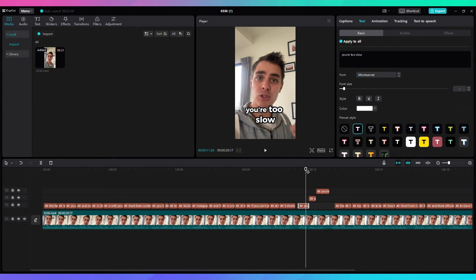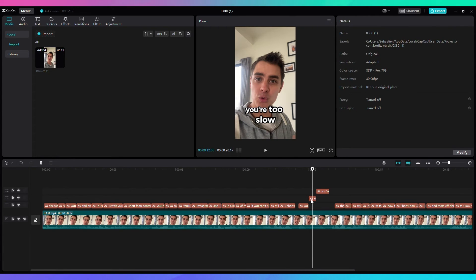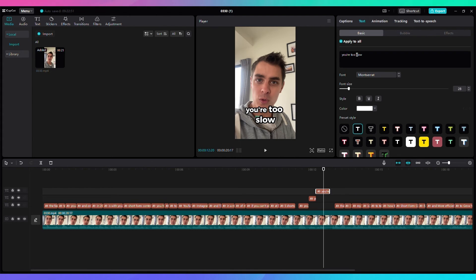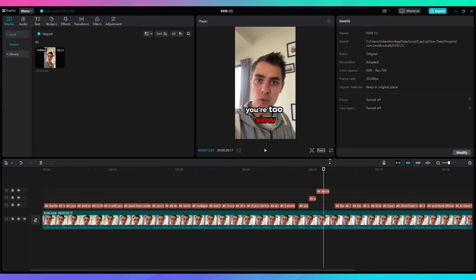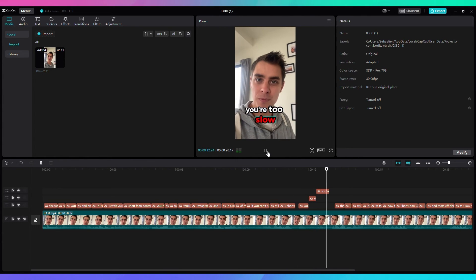But now instead of removing the text, I'm going to make the spoken text the color I want — in this case, red. In the second duplicate I make that word red, and finally the word 'slow' in the final text. And what we have now is as follows — 'You're too slow.' There you go: the color follows exactly what I say, and as you saw, it only took a few seconds.